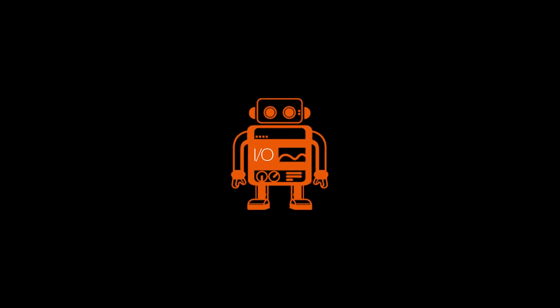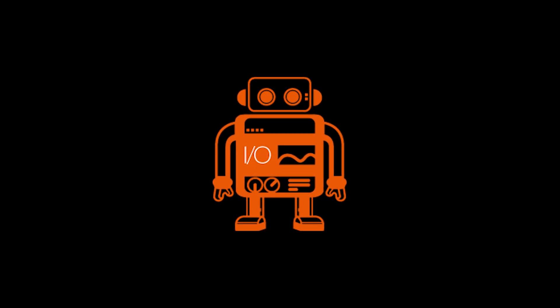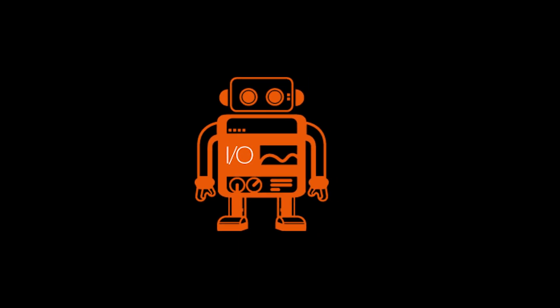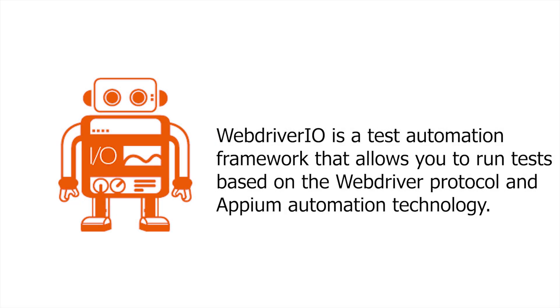WebDriver.io. WebDriver.io is a test automation framework that allows you to run tests based on the WebDriver protocol and Appium automation technology.